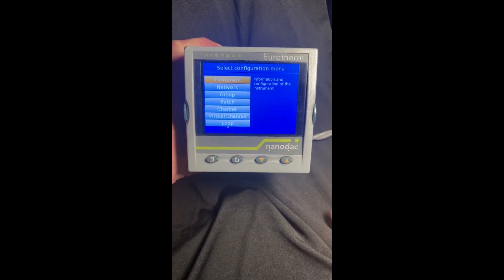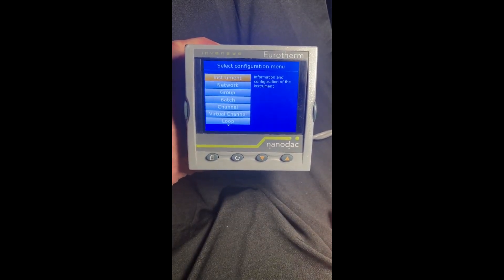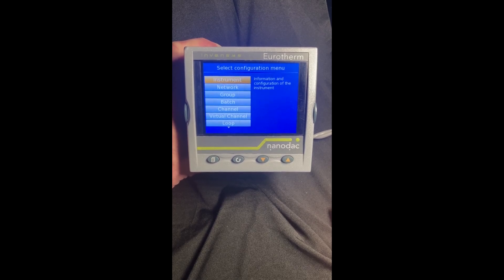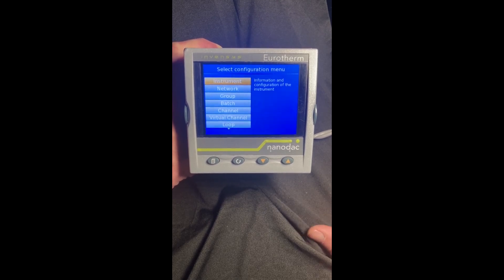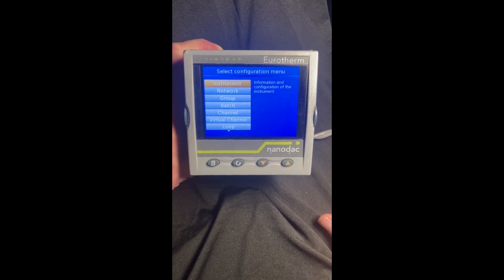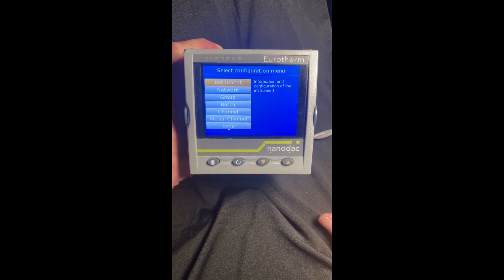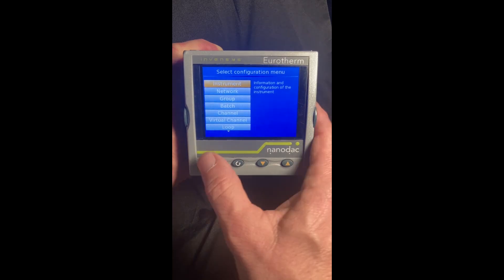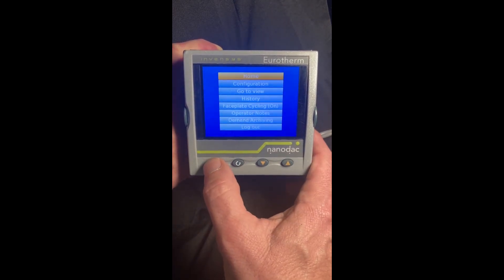One thing about the configuration level: when you're in configuration, the controller does not control the process anymore — the outputs are locked out as a safety measure. That's why when we come back to iTools I'm going to show you how to set up a supervisor level as well. Anyway, we're going to hit the page key and go back to the home menu.